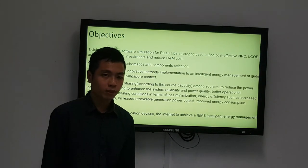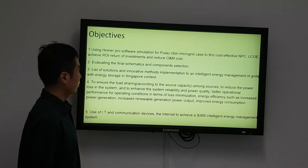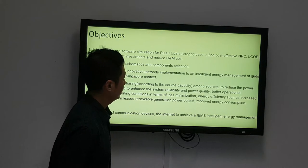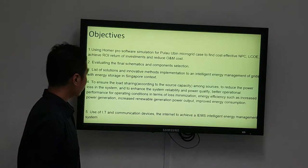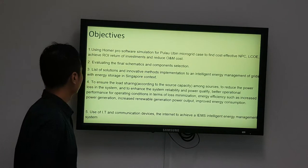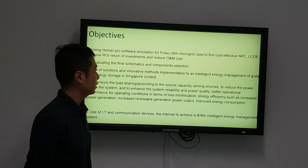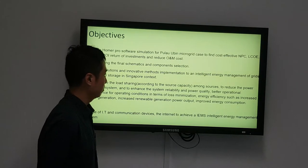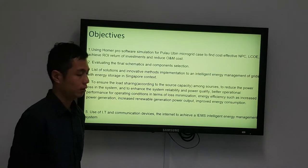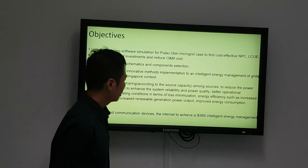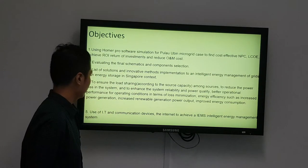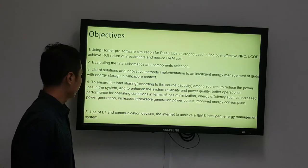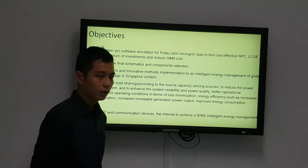The objectives of my project are: to use HOMER Pro software simulation for the Pulau Ubin microgrid case to find the most cost-effective NPC, LCOE, and ROI return on investment, and to reduce the operating and maintenance cost. To evaluate the final schematics and component selection, and to list solutions and innovative methods for implementing an intelligent energy management system in the Singapore context.